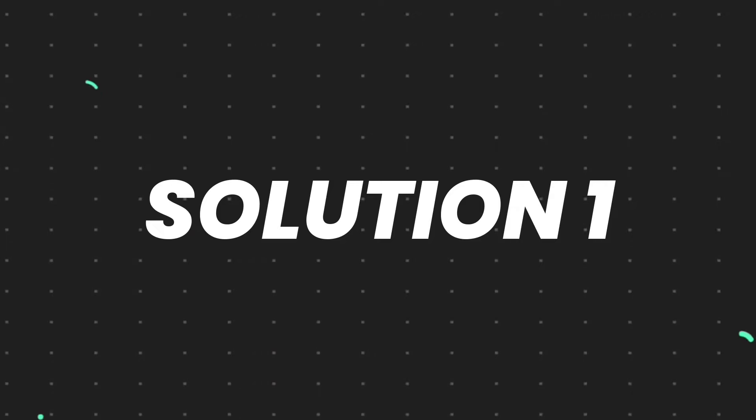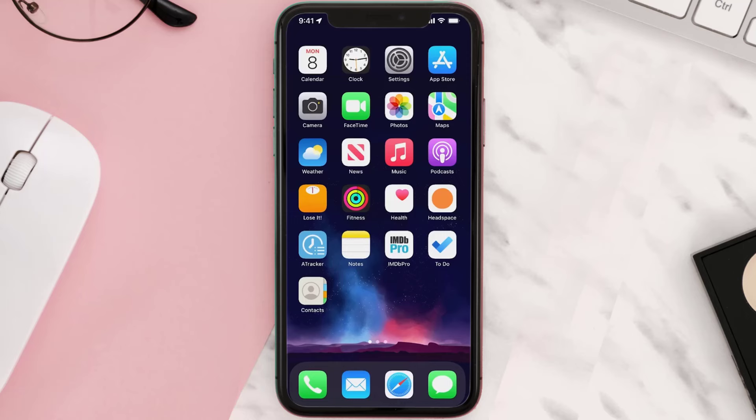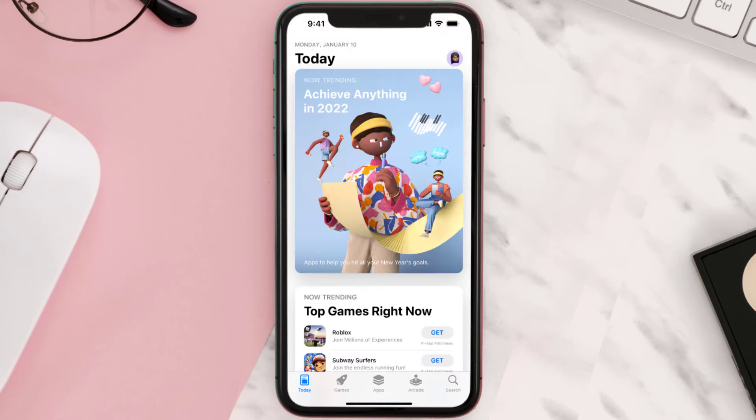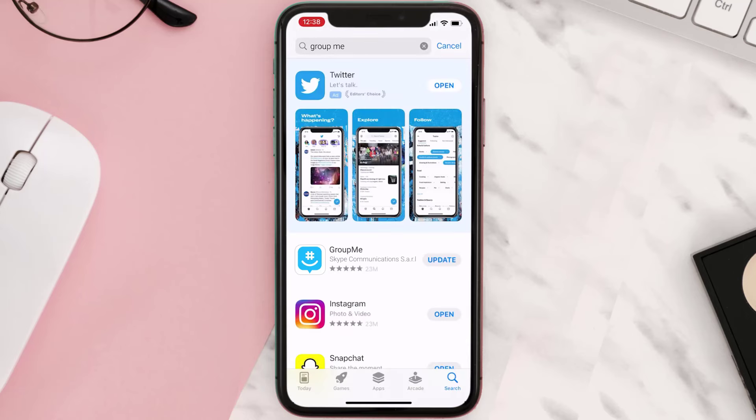First of all, you need to make sure you're running the latest version of the app. Open up App Store on your device and then tap on the search icon in the bottom right corner. Then search for the app and if you see this update button right next to the app name, simply tap on it.